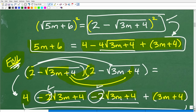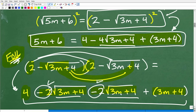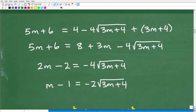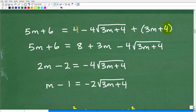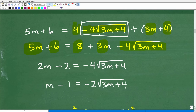So this is where we're at right now. We have five m plus six equals four minus four times the square root of three m plus four, plus three m plus four. I still have a radical with a variable underneath it, so I need to isolate this thing. Combining the constants four and four gives eight, and I have three m here plus the negative four square root of three m plus four. I want to isolate that radical on one side of the equation.